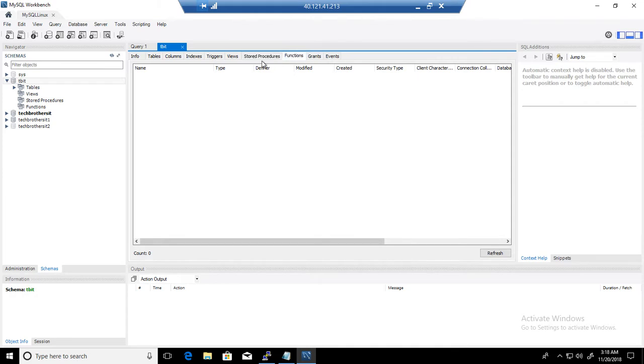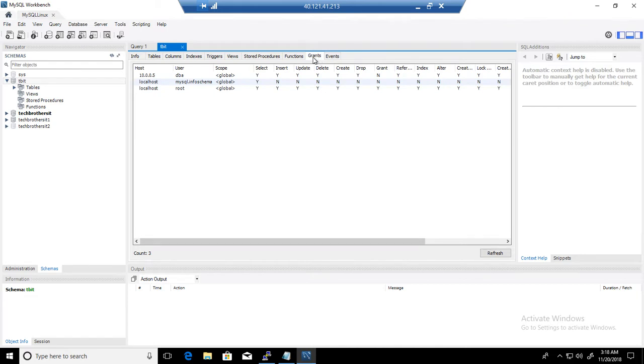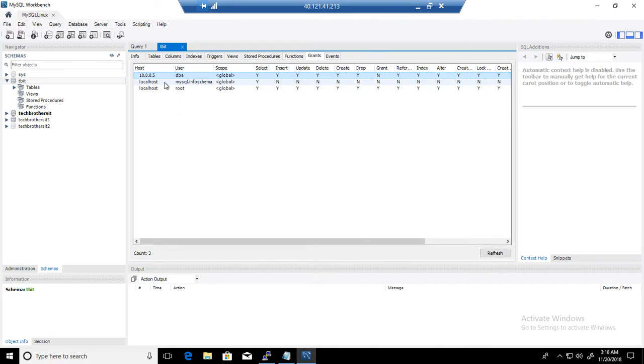And you will be able to see who has permission on this database as well by using grants. So you can see that the DBA user, that's what we are using to connect to this MySQL server, has permission on this database. It has select, insert, update, and delete.